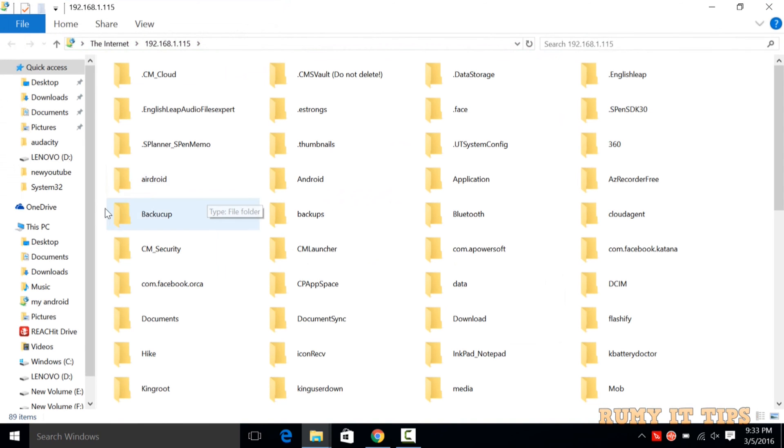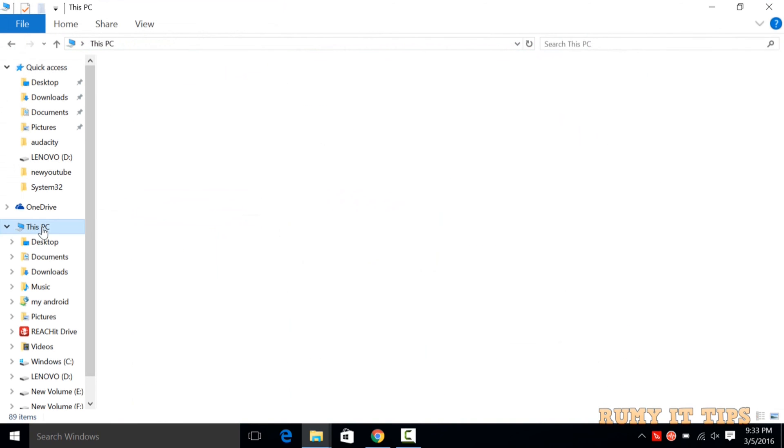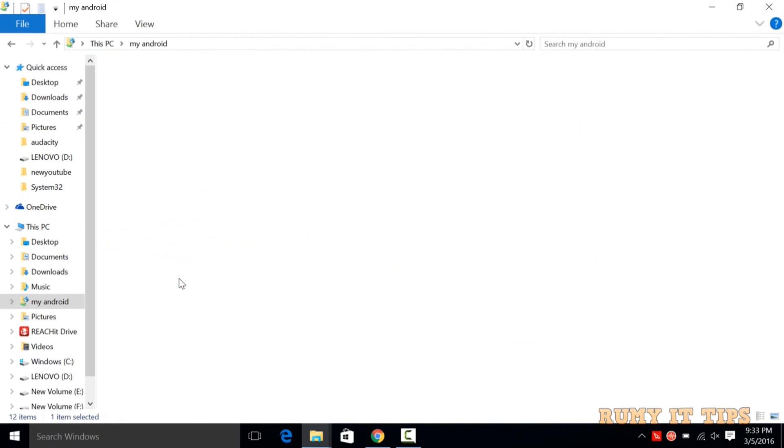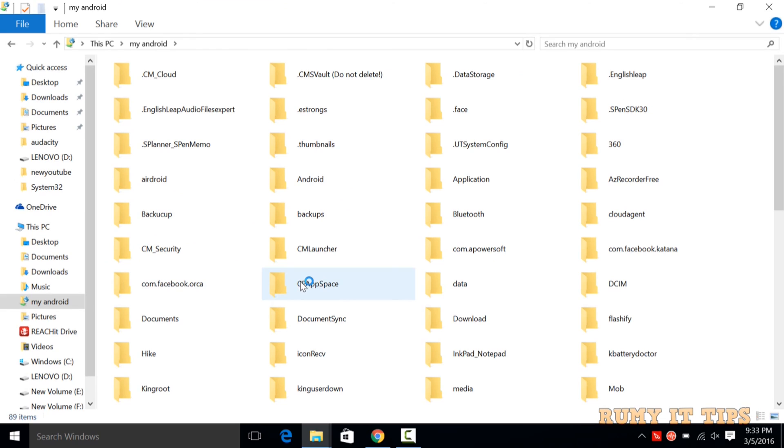As you see here, now your Android files are a network drive, mapped in your PC. So this is the best way to access your files.